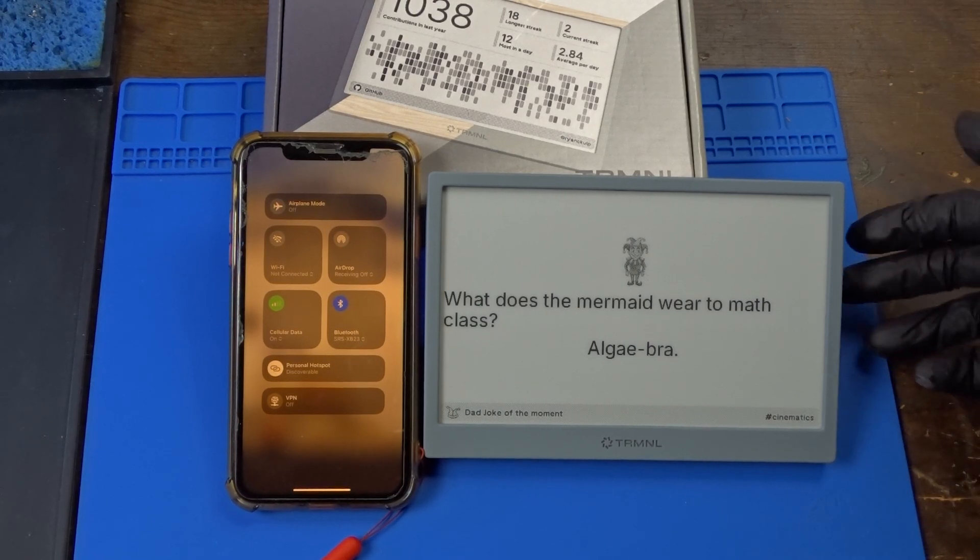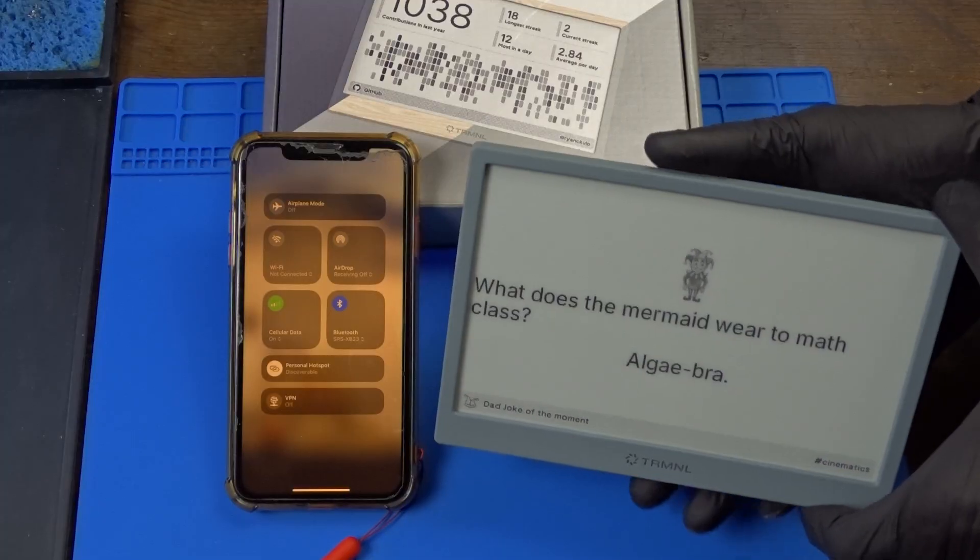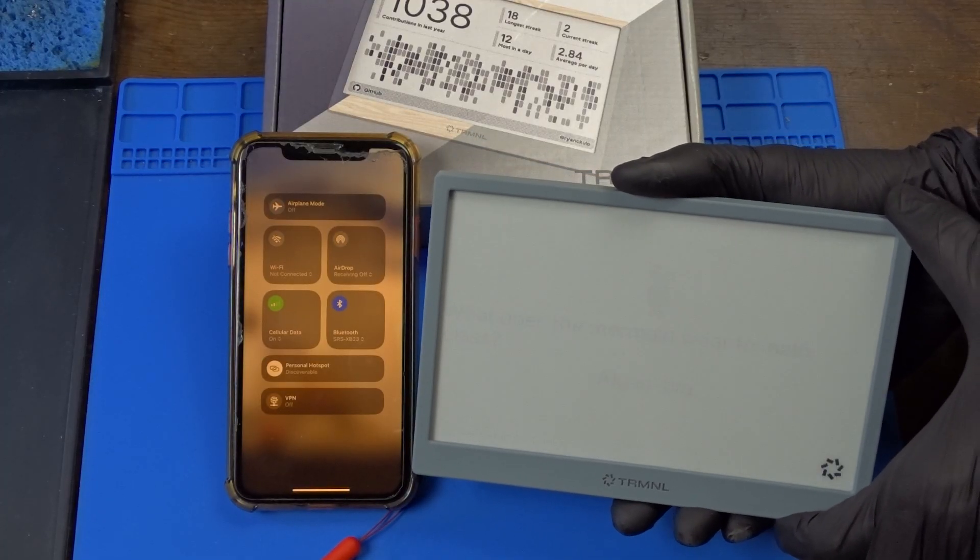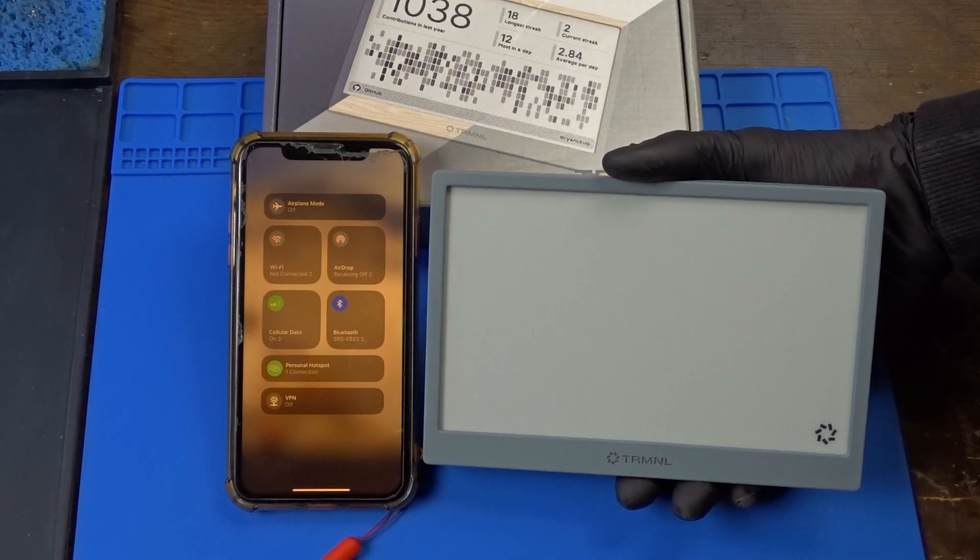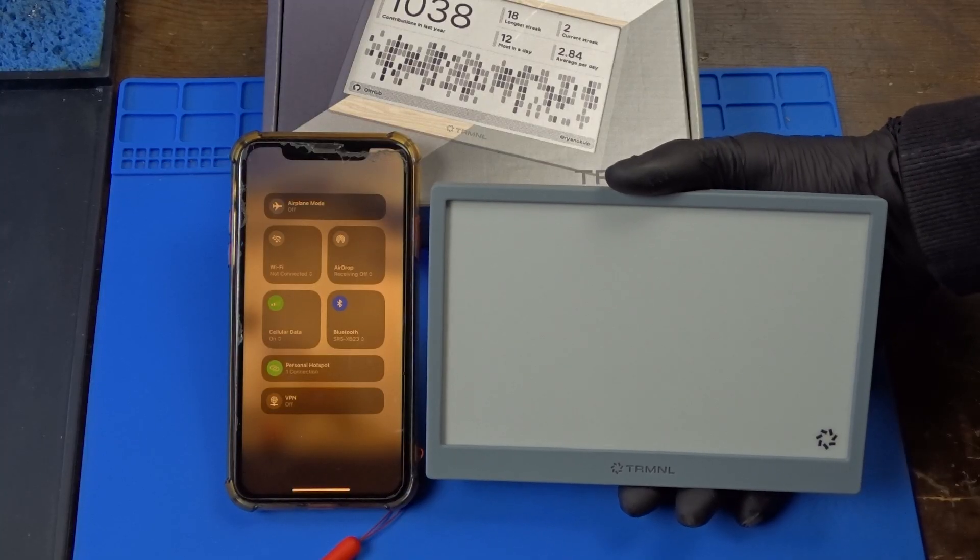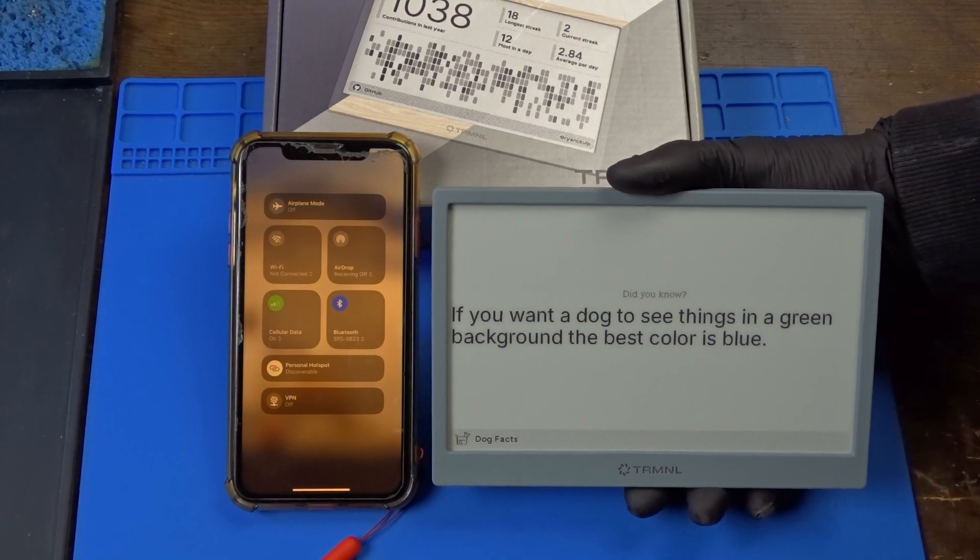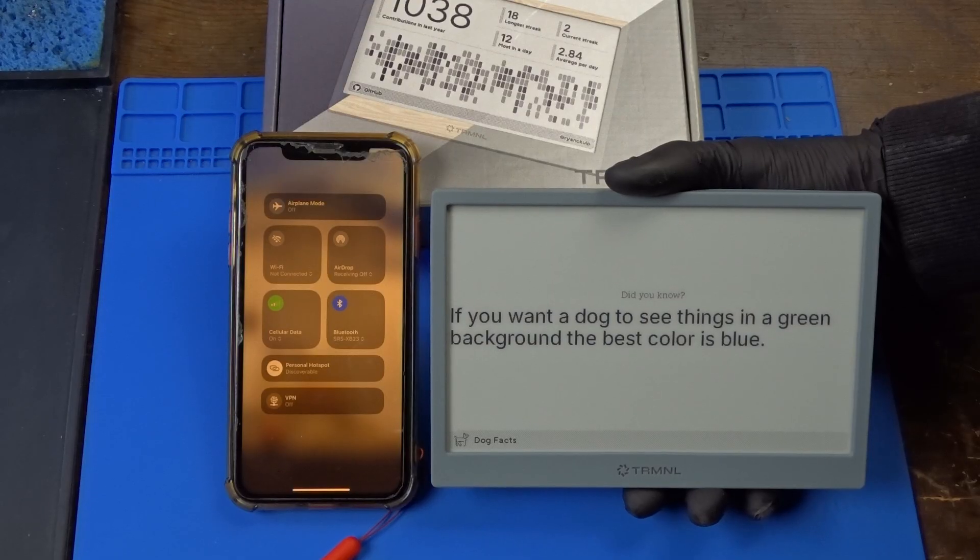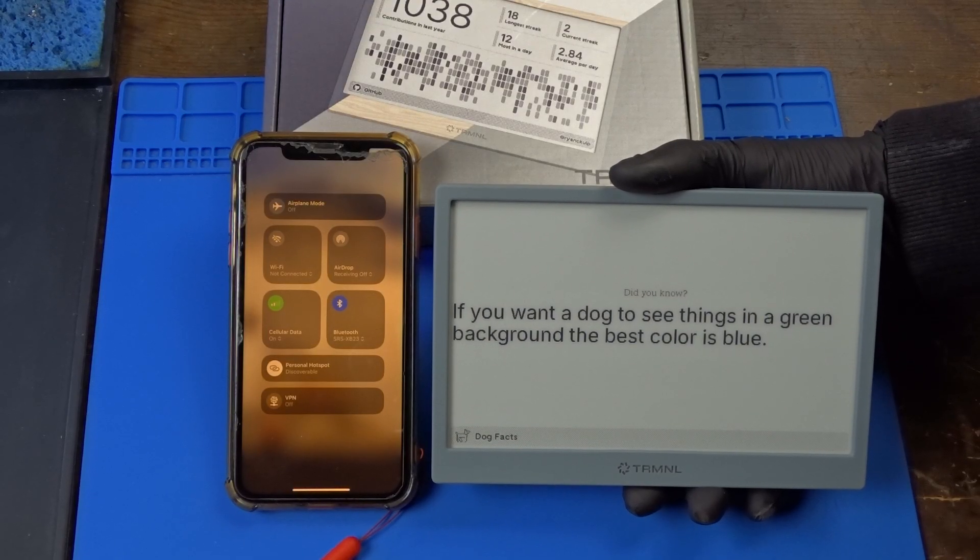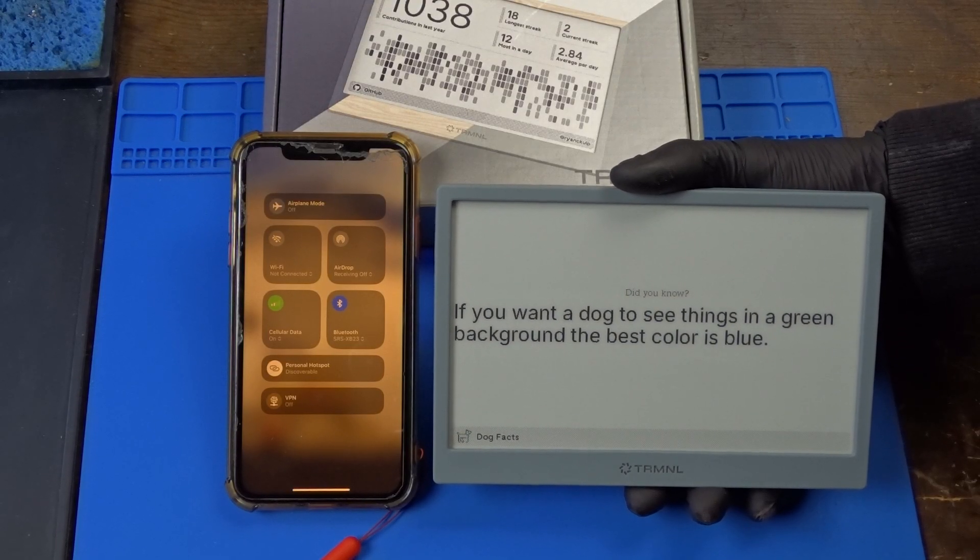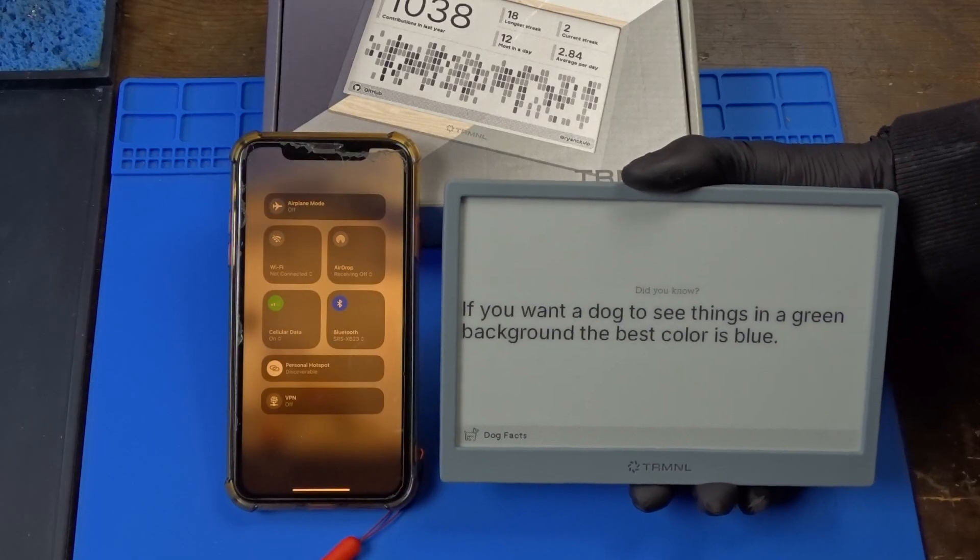To start with, the e-ink display is just like any other one out there. Once an image is set, it remains on even after powering off. The controller inside is an ESP32, which is mostly in low-power sleep mode, and only wakes up for a few seconds every set period to ping the server and update the image, then goes back to sleep.